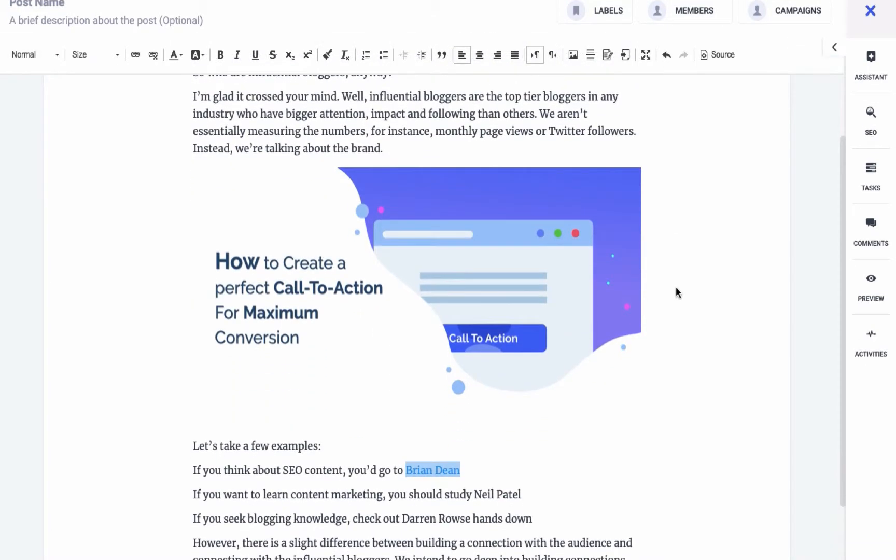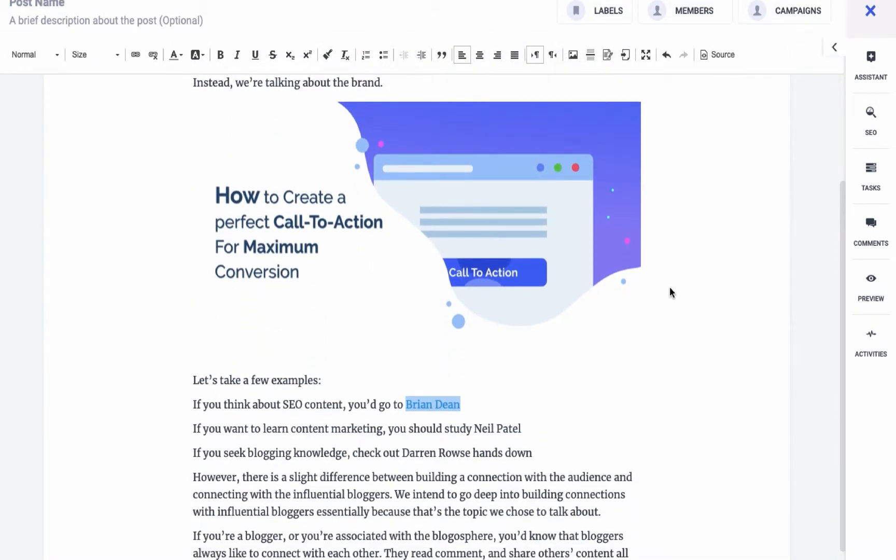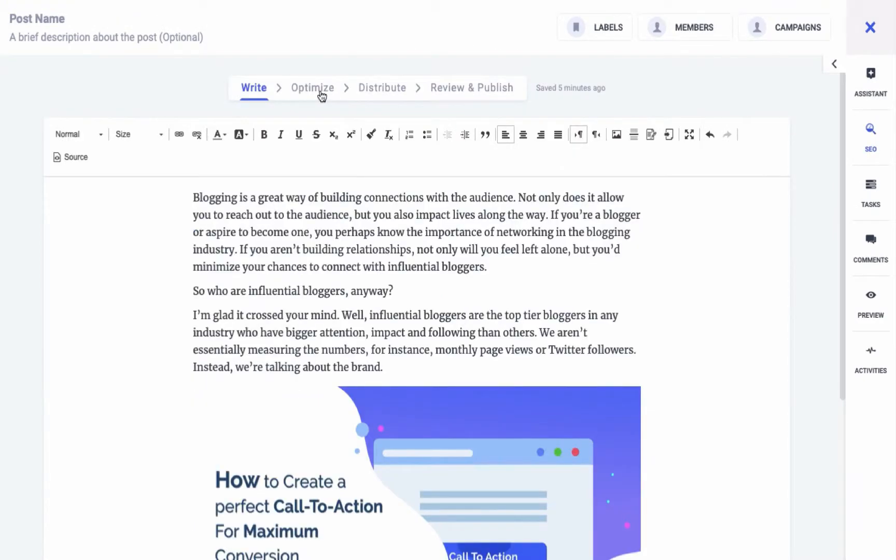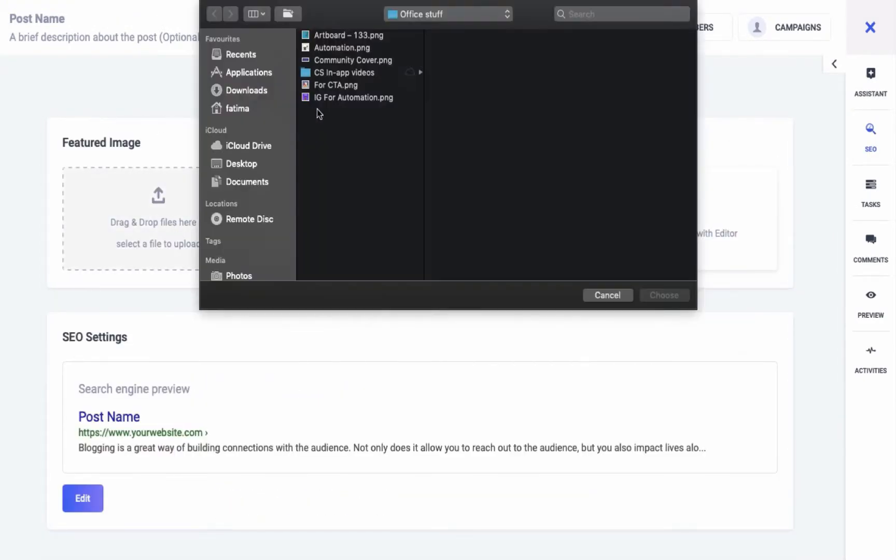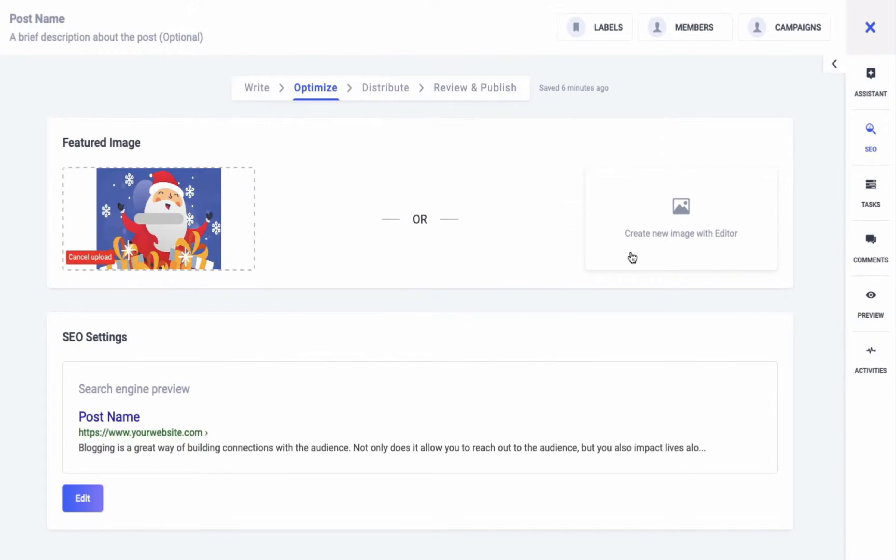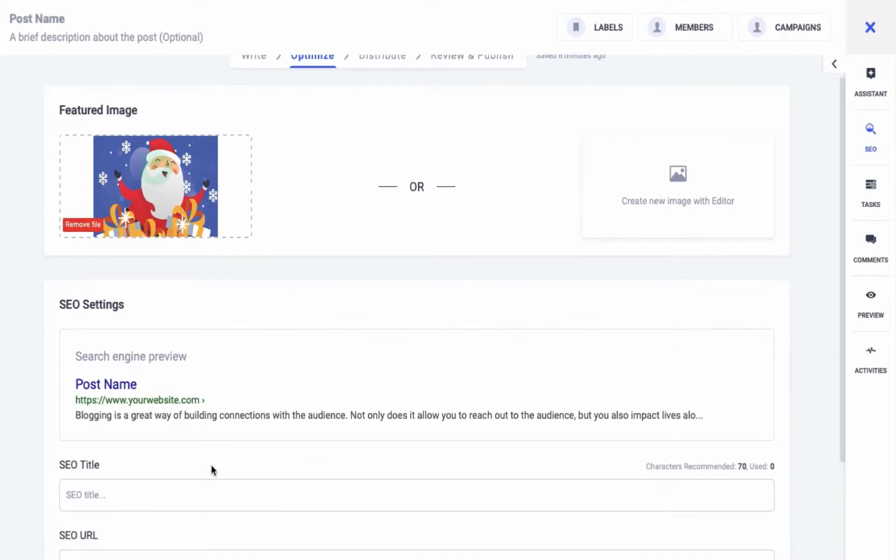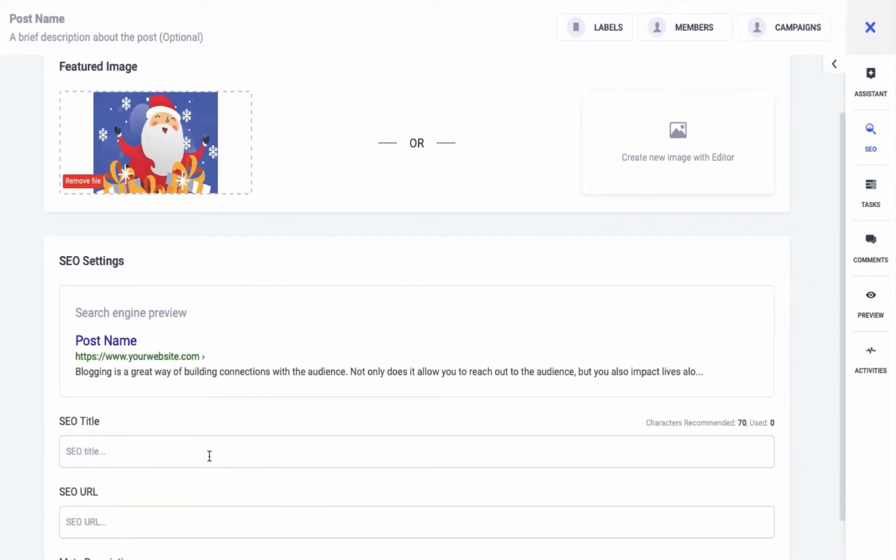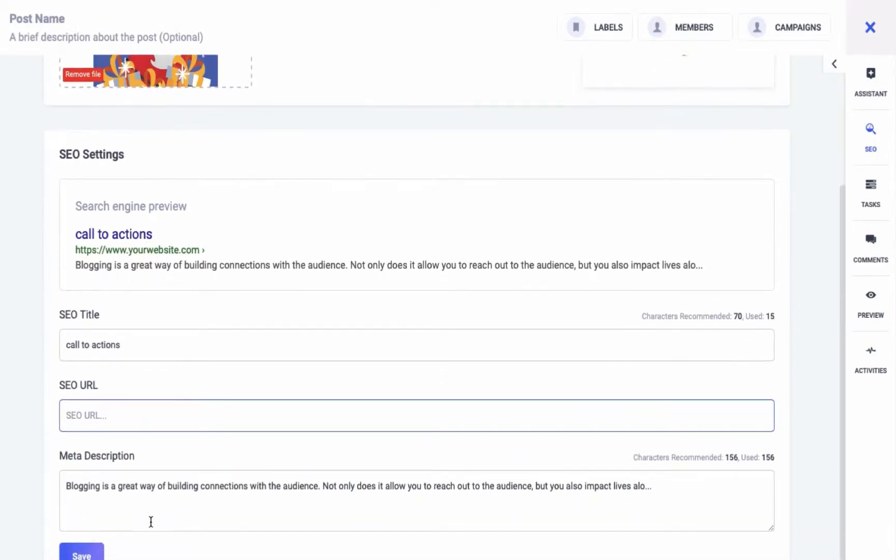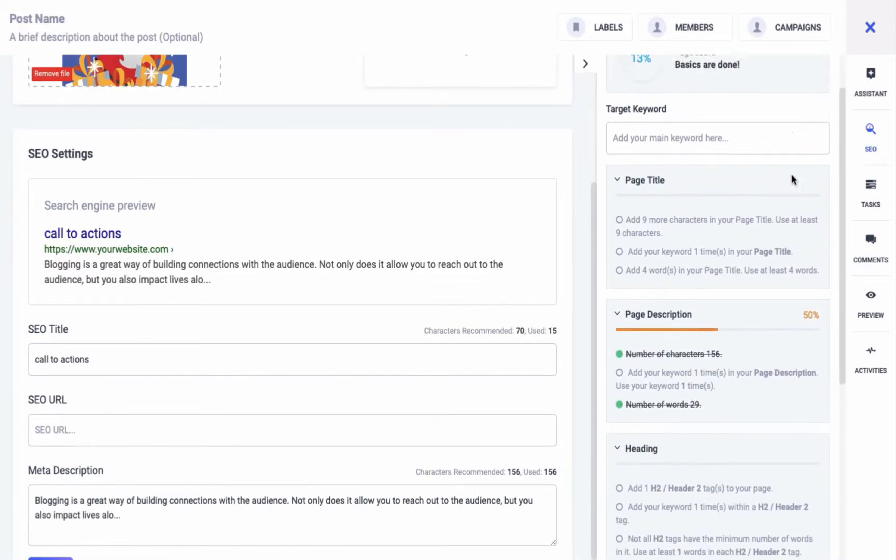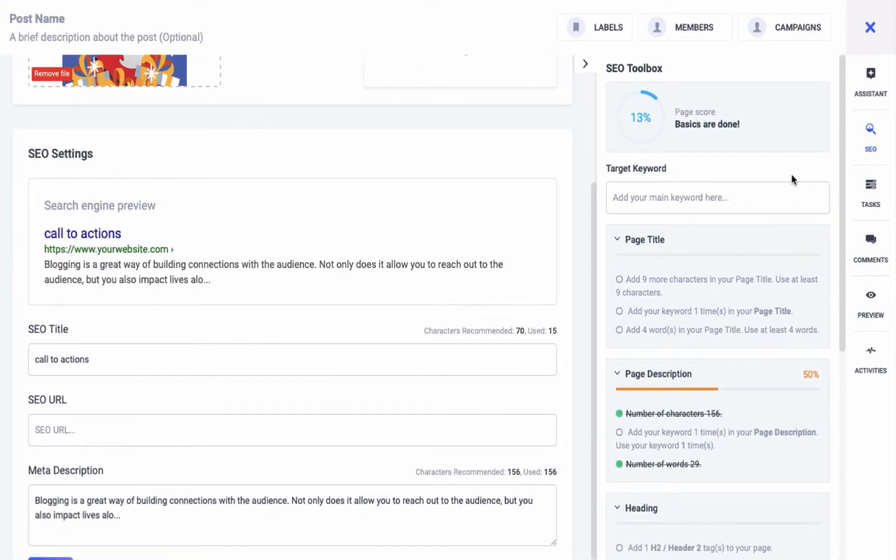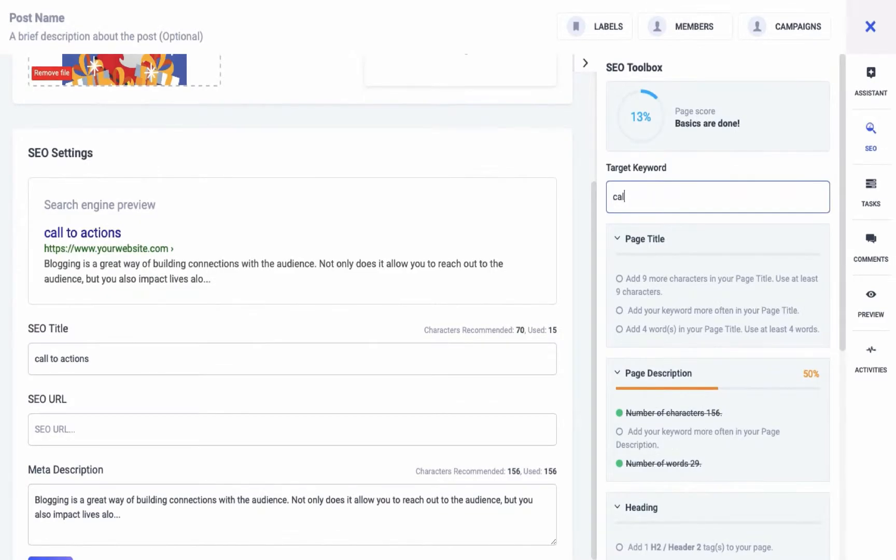In the next step you can further optimize your post by adding a featured image or edit an image using Toast UI Image Editor. You can also set the SEO for your blog post in this step by setting the SEO title, SEO URL, and the meta description for your post. You can see a real-time SEO evaluator and follow the guidelines it provides to improve the SEO for your page.